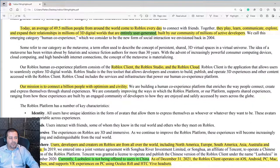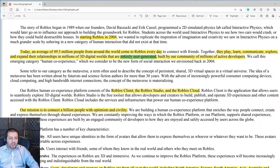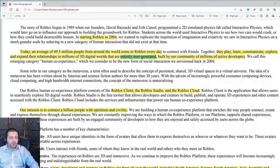Here's their mission statement, which I find interesting. Their mission is to connect 1 billion people with optimism and civility. Earlier they mentioned 50 million daily active users, and it looks like their goal is to get to 1 billion daily active users. That's certainly an ambitious goal — whether or not that's possible or realistic remains to be seen.